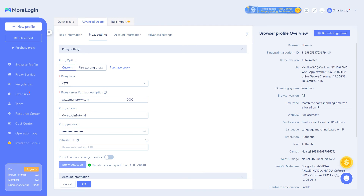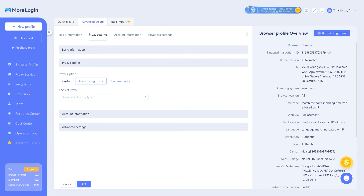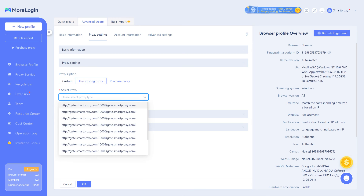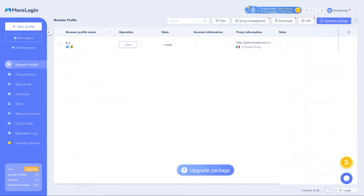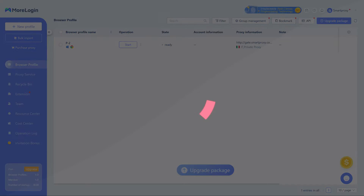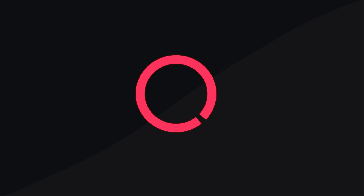If you want to assign an existing proxy to the profile, select Use Existing Proxy and choose an option from the drop-down list. Click OK to save the profile. And that's it.